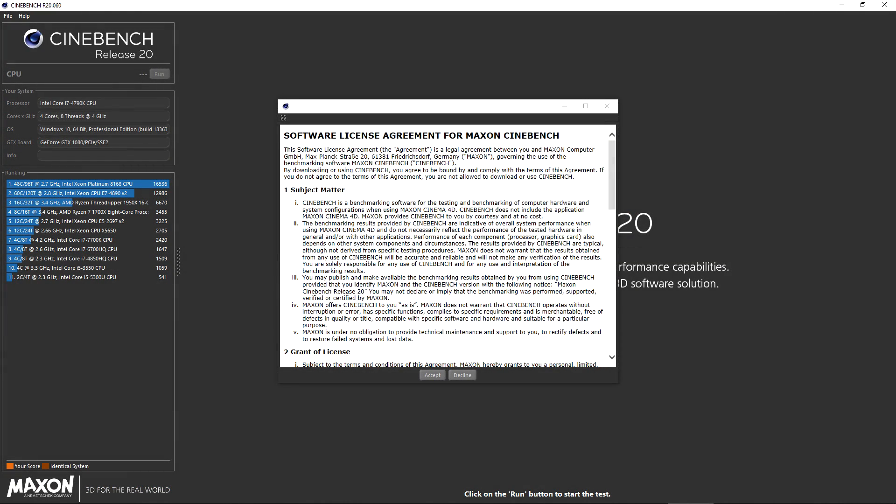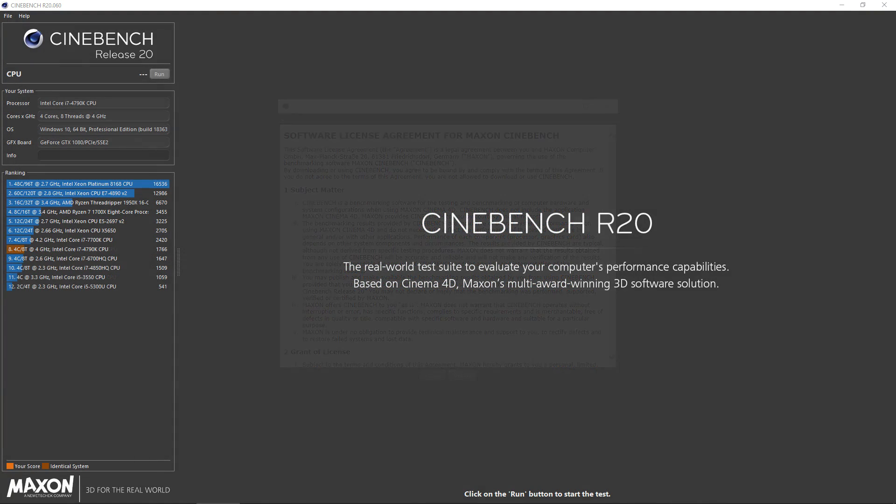When Cinebench has loaded for the very first time, you are presented with the software license agreement, which you can simply accept. Whether you read it or not is fully up to you, of course.